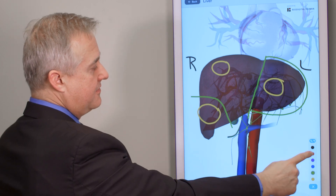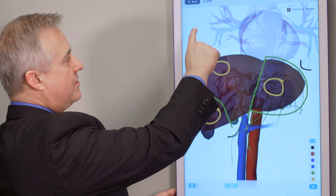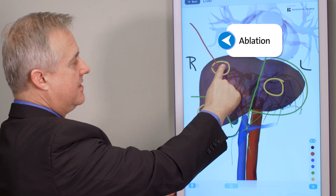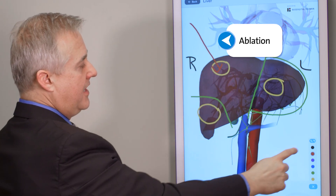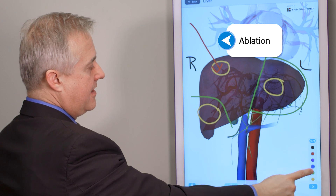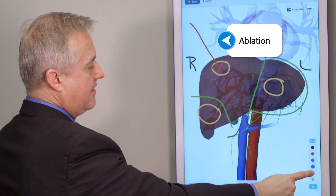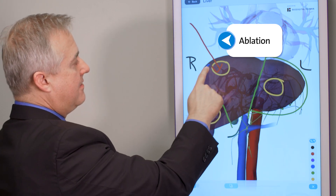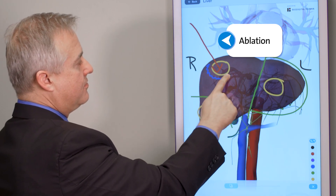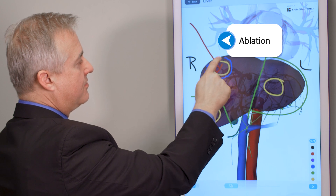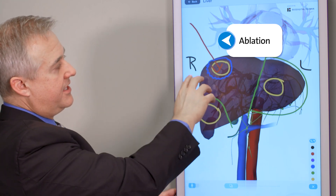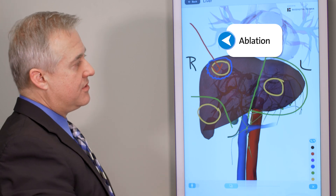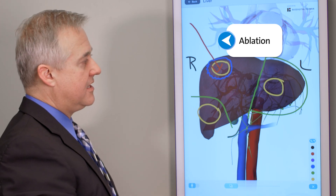As an alternative, sometimes we will use ablation, which entails putting a heated needle inside the tumor and then creating a burn around the tumor itself and a little bit of the normal tissue, in order to simulate what we do when we surgically remove that area of the liver. Ablation will be specifically discussed in another video.